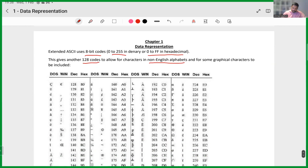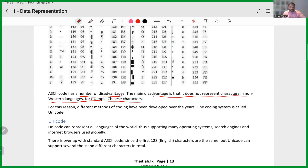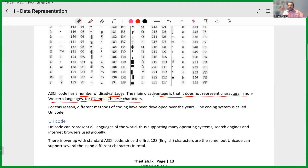However, ASCII has a major disadvantage: it does not represent characters in non-Western languages — for example, Chinese characters. ASCII can only accommodate up to a certain number of characters and cannot support characters from many other languages. The solution to this problem is what we call Unicode.